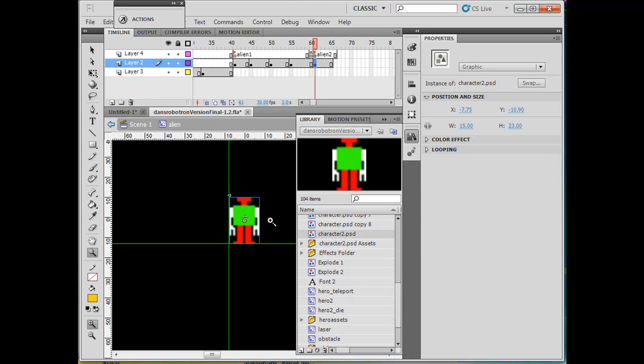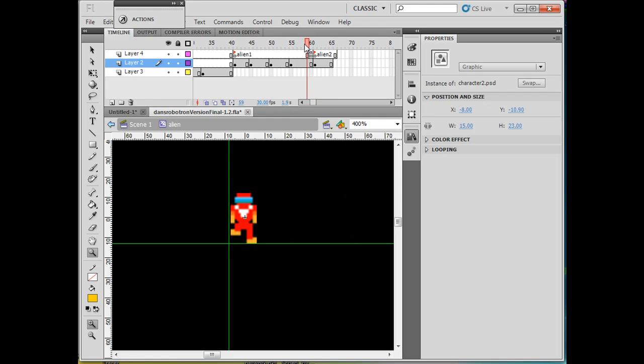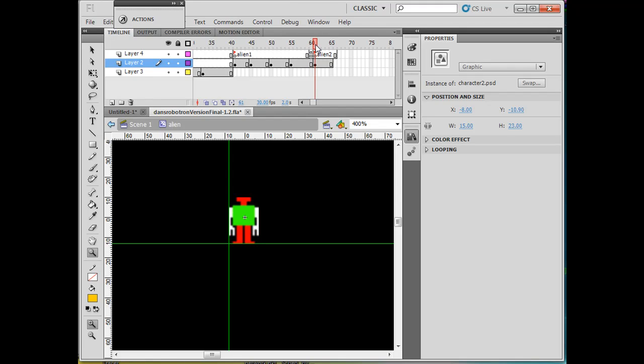I'll use the arrows on my keyboard to line him up. So there was the previous alien, and now there's this one right here. That's pretty good.